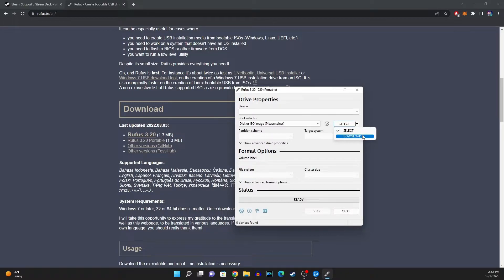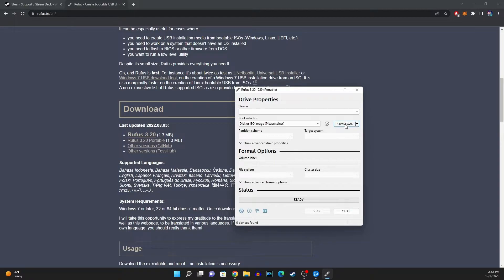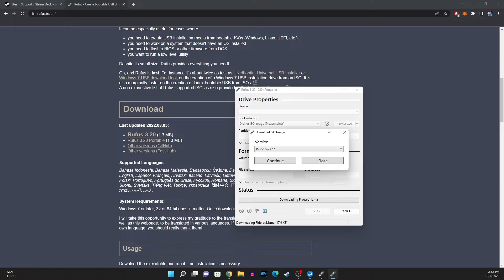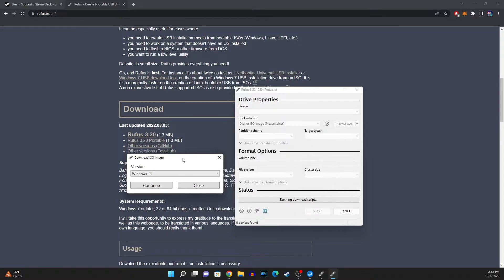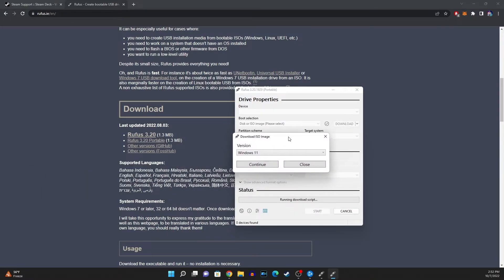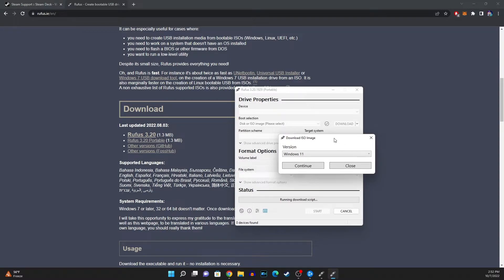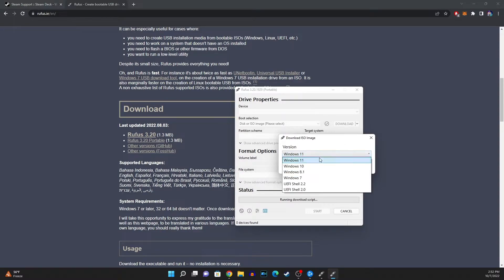So you're gonna want to click download and you should wait for it a little bit. It should give you some screen like that and then once you get that screen you should be able to get Windows 11 and Windows 10 as well here even Windows 8.1 download ISO image.